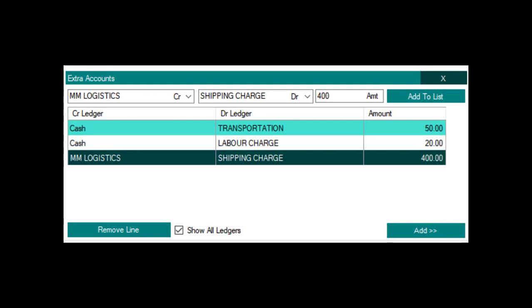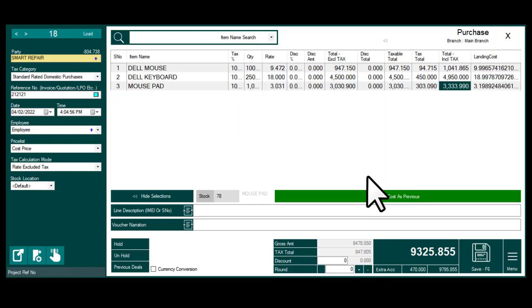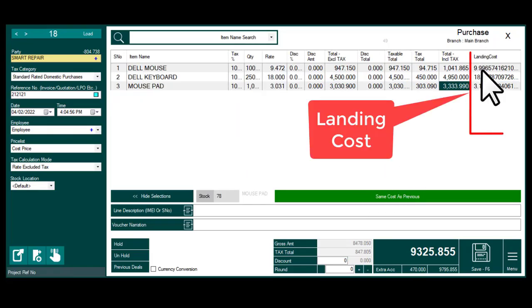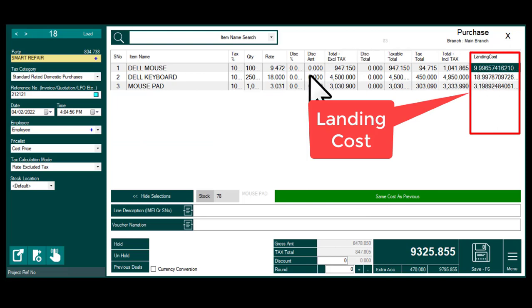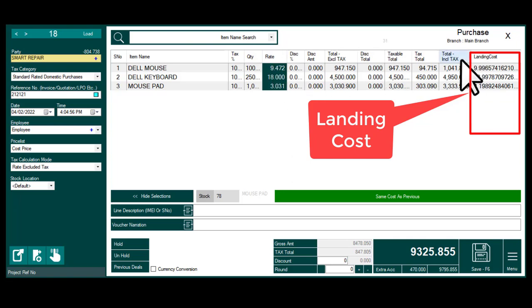Click Add. Here the Addition Column for Landing Cost is automatically displayed. As per the quantity and amount ratio, the Landing Cost will be divided.